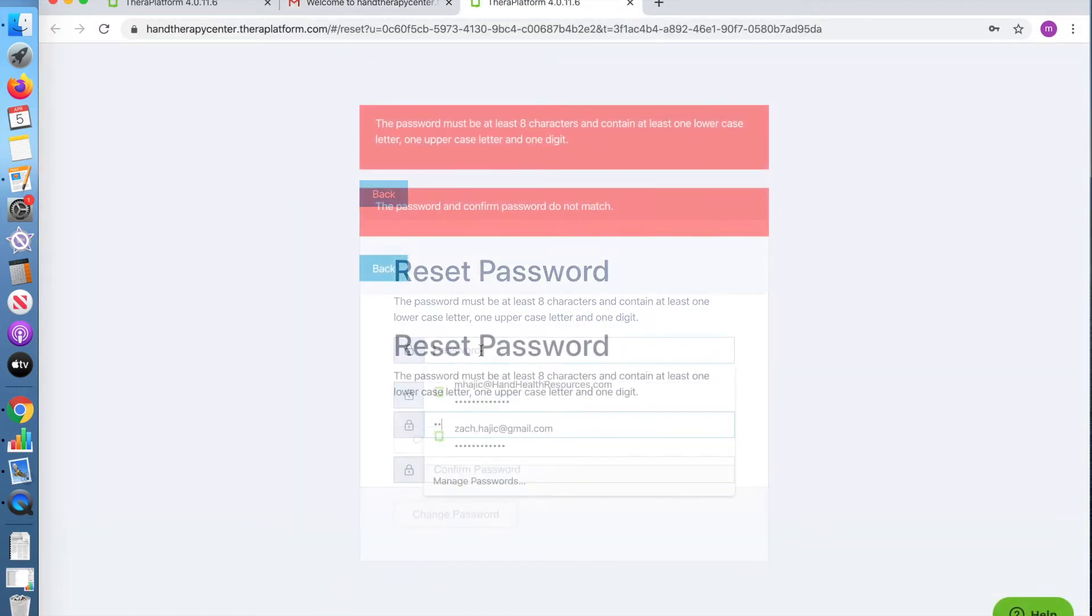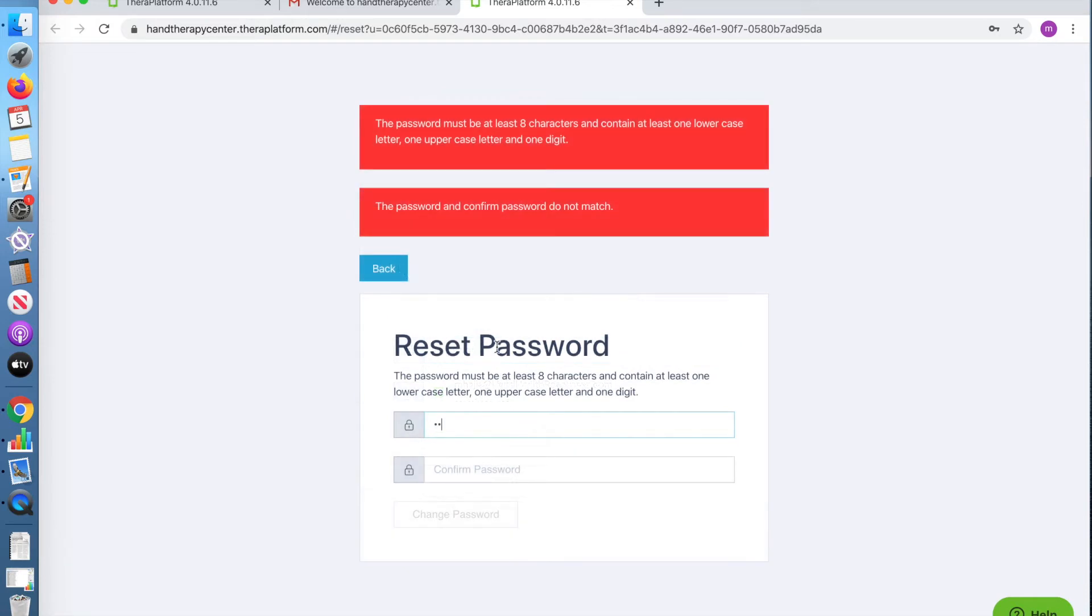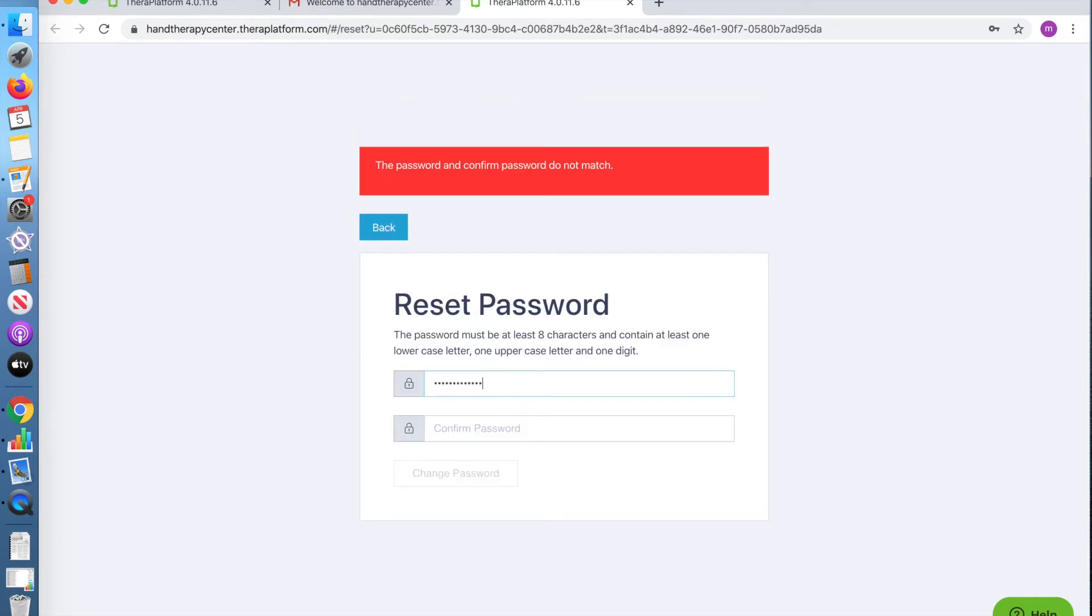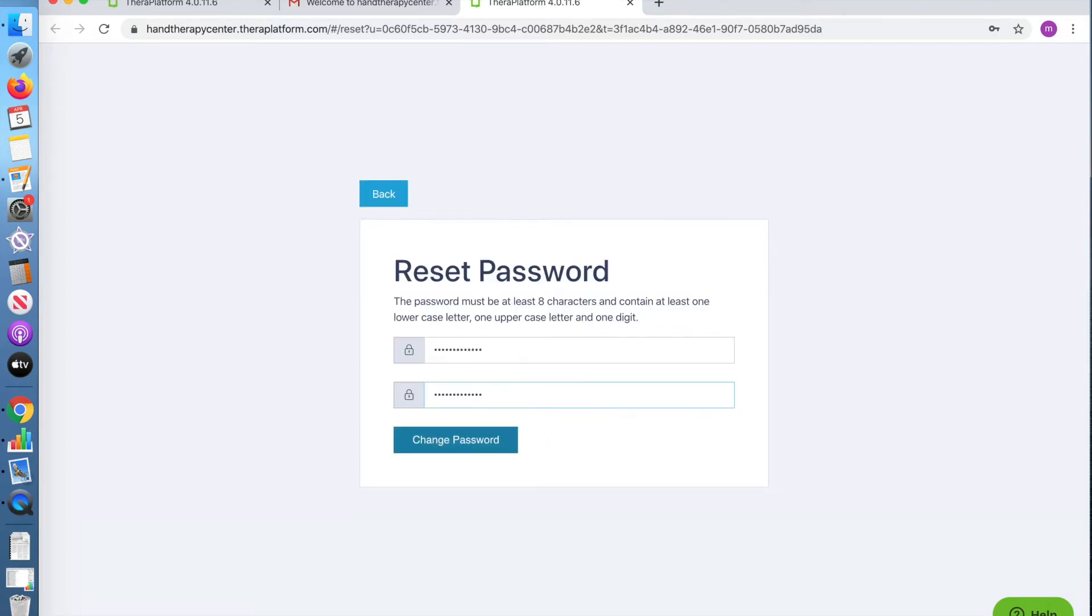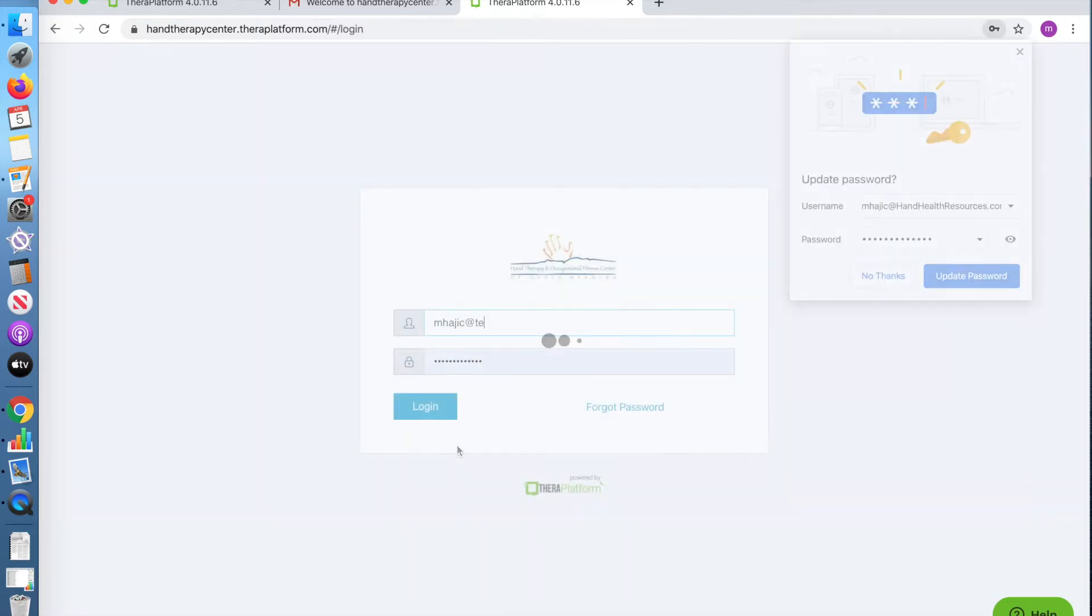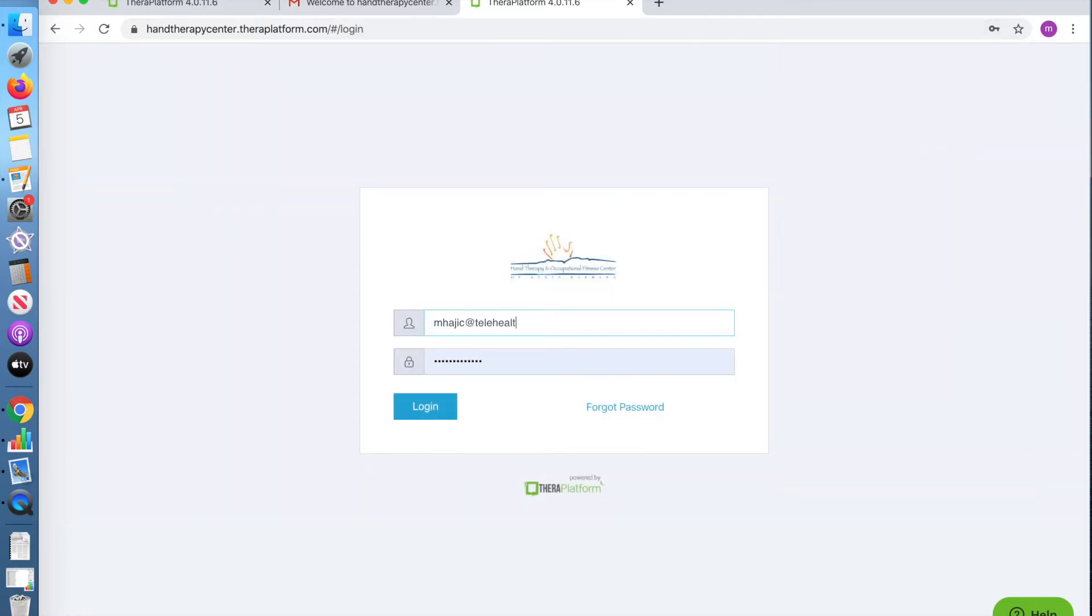Enter your desired password and then confirm it. Once you change your password, you will be taken to a login page. Sign in to your account with your username and password.